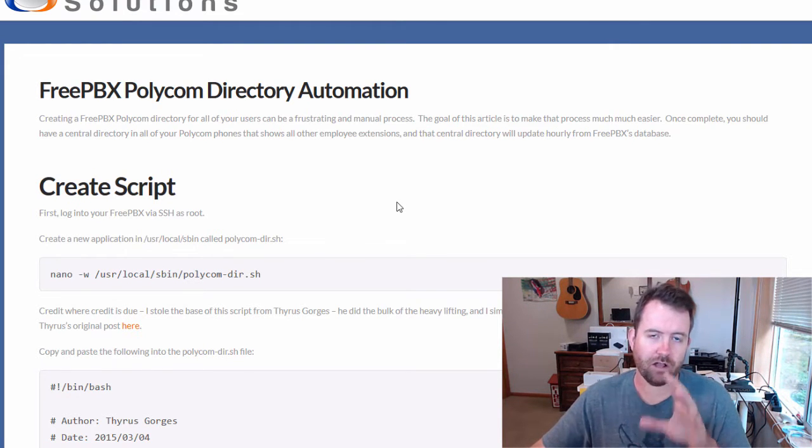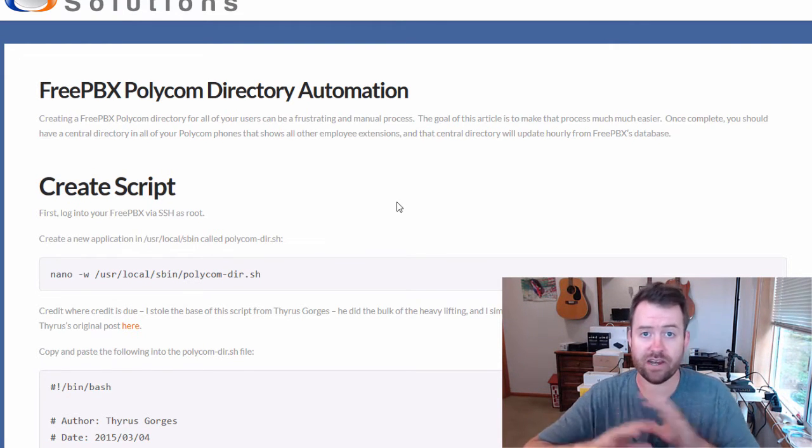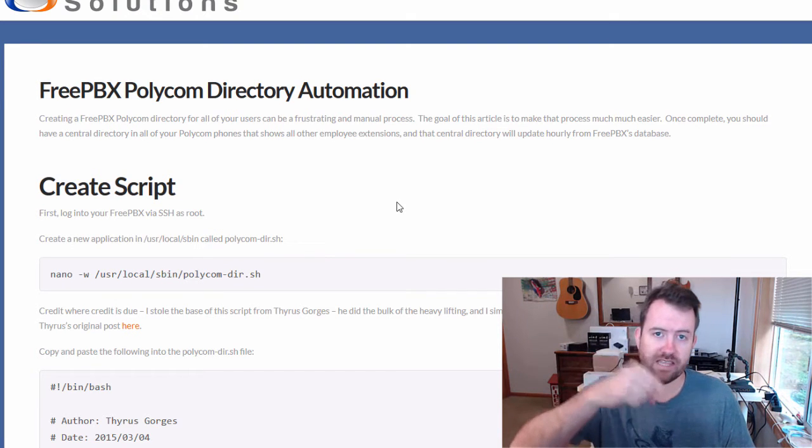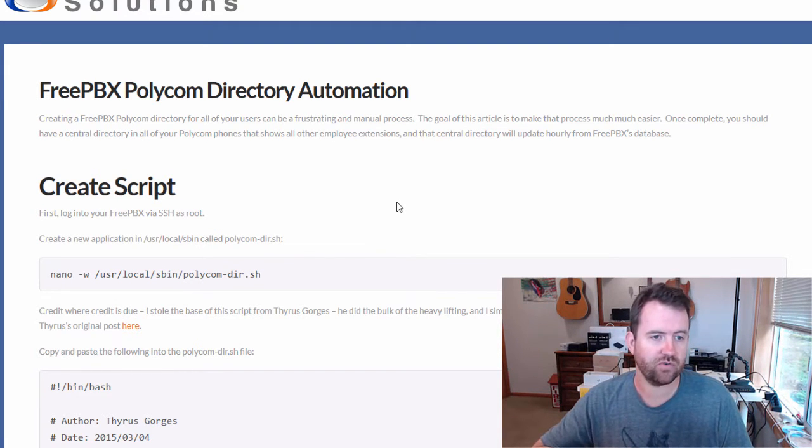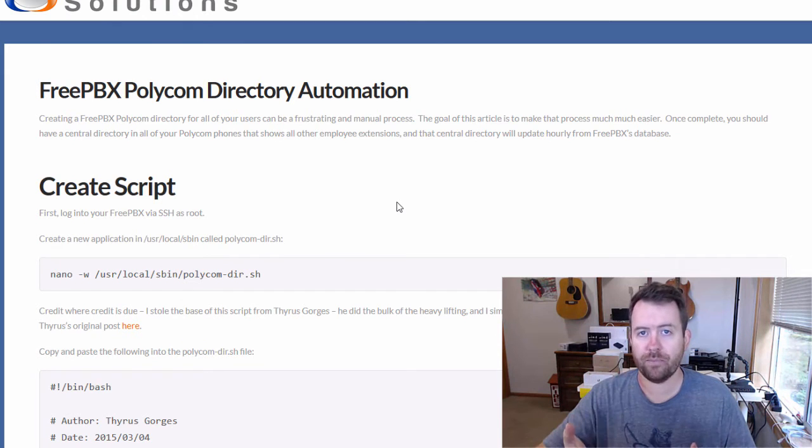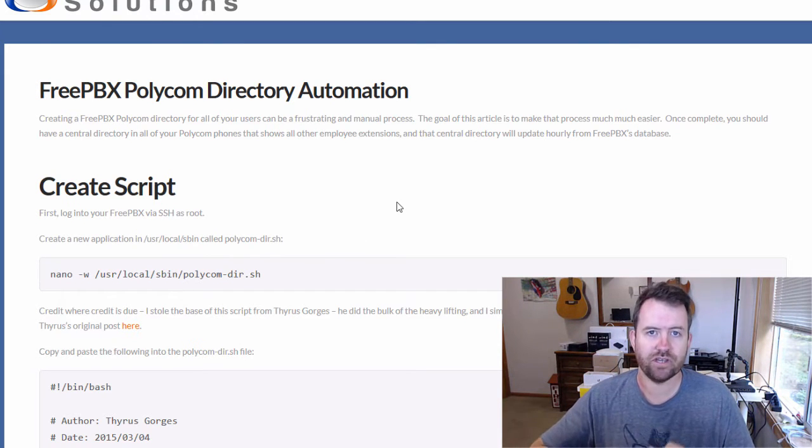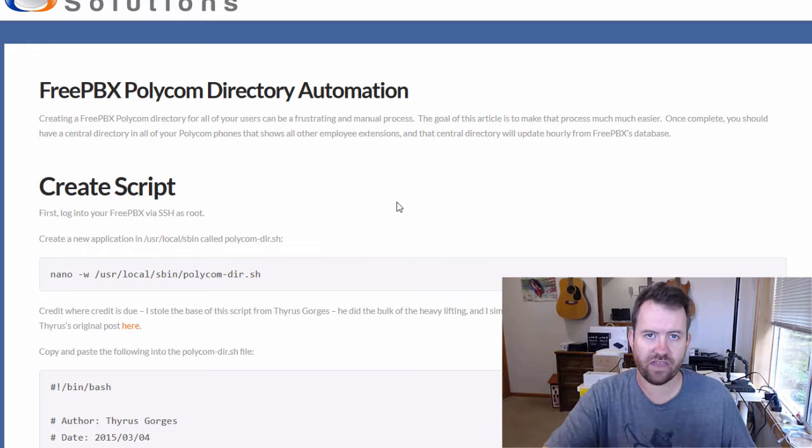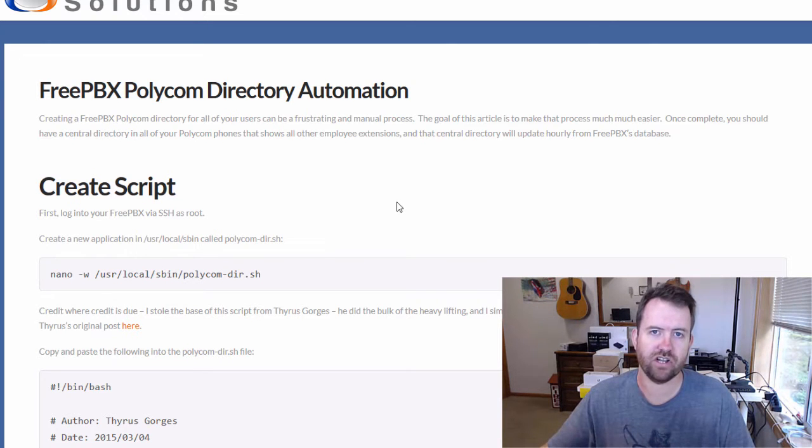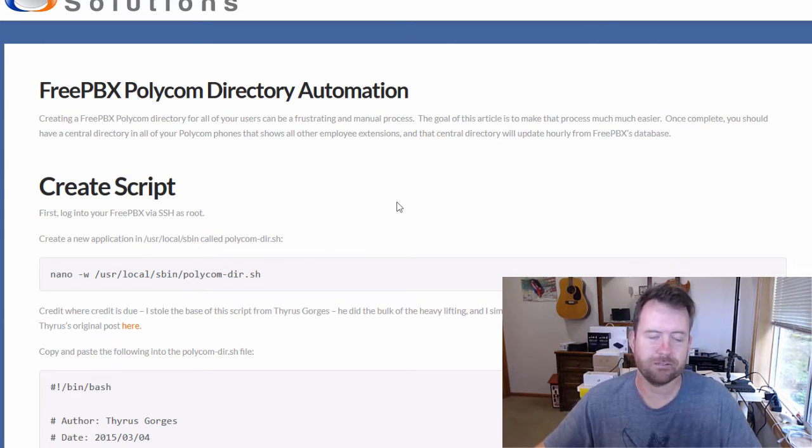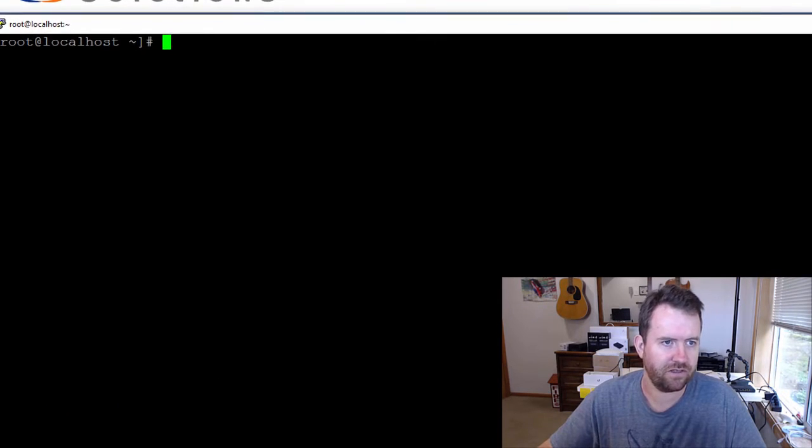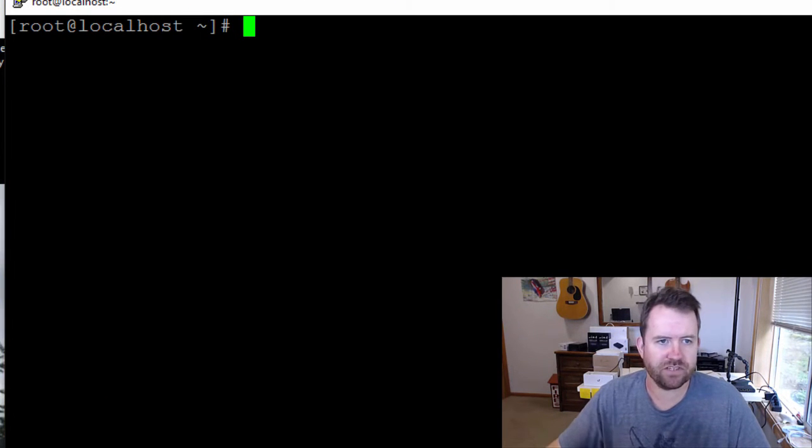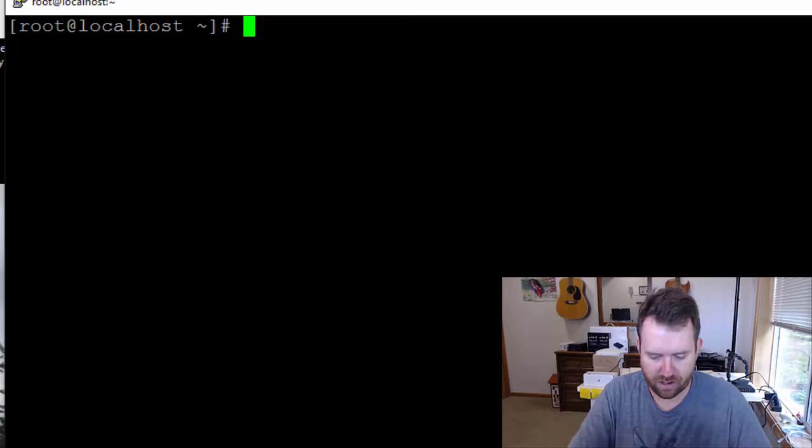By the way, all of these instructions I have written out. So if you miss anything, check the link in the comments below. I have instructions written out on a blog post on CrosstalkSolutions.com, so if you miss anything in this video, just refer to that blog post. It has all of these same instructions and you can just copy and paste everything. So I'm logged into my FreePBX as root.